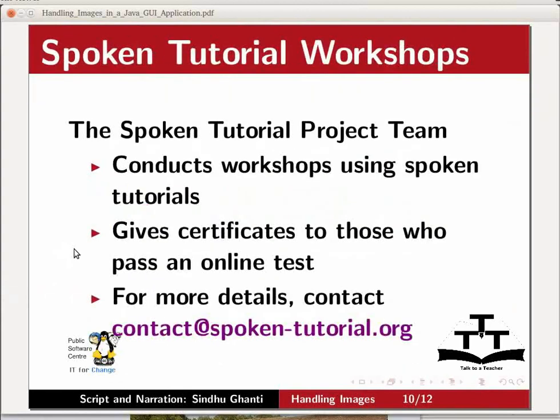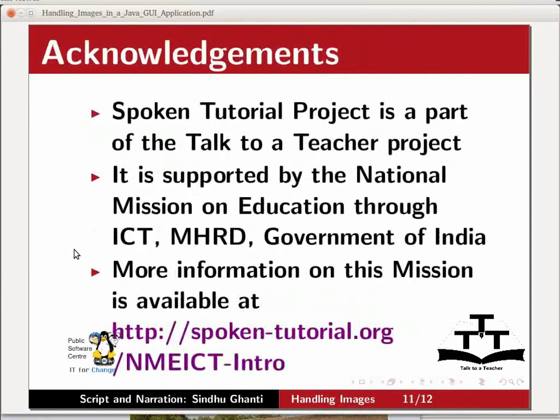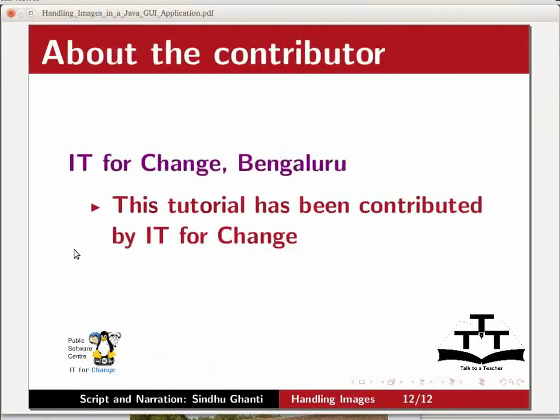The spoken tutorial project team conducts workshops using spoken tutorials, gives certificates to those who pass an online test. For more details, please write to contact at spoken-tutorial.org. It is supported by the National Mission on Education through ICT-MHRD Government of India. More information on this mission is available at spoken-tutorial.org slash nmeict-intro. This tutorial has been contributed by IT4Change. Thank you for joining us.